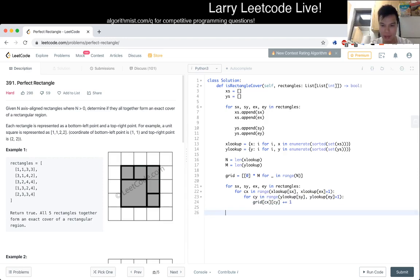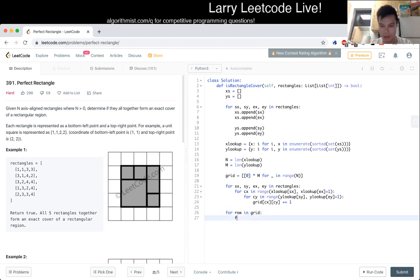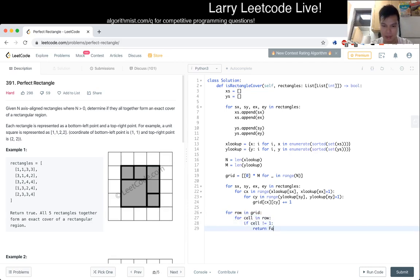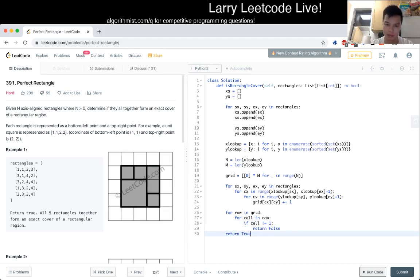And then now ideally every grid should be filled. So now we can just do a for loop. For column in, for cell. If cell is not equal to one, return false. Because if it's either zero or even multiple, then it's false, right. Let's kind of see.